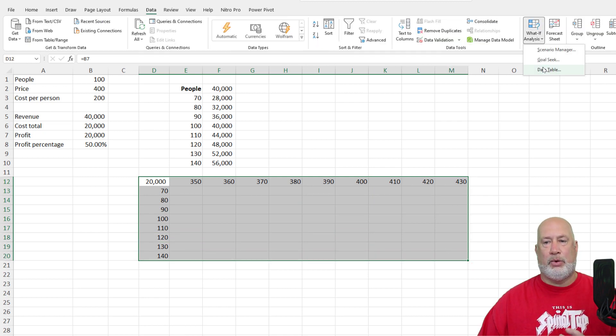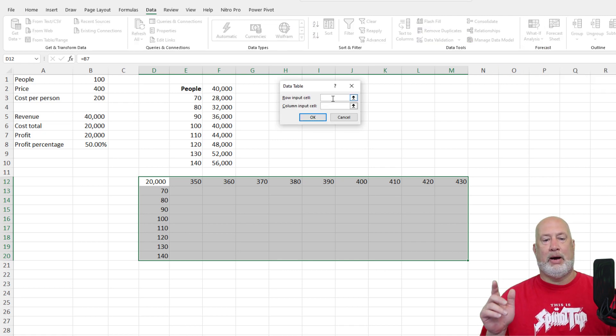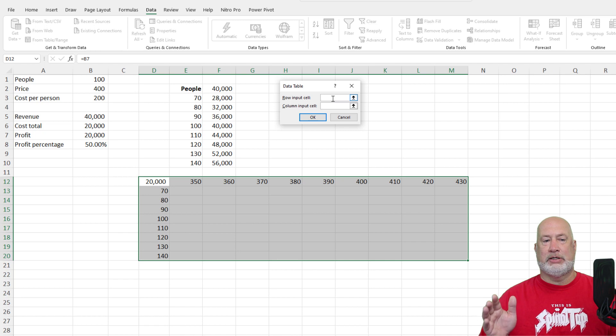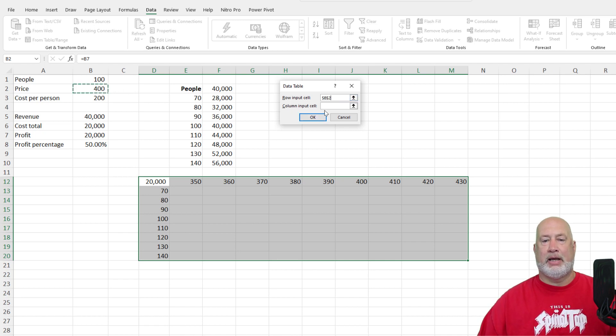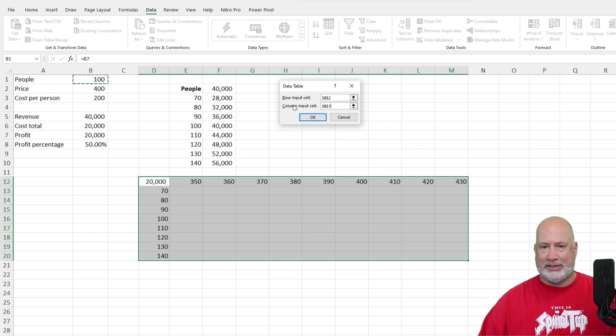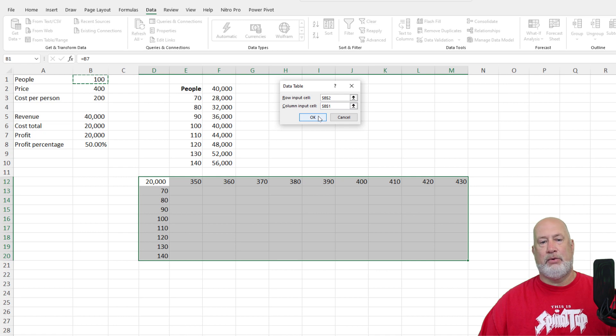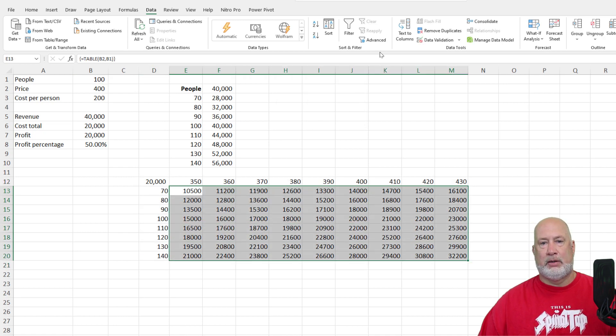Data. What if analysis data table? Row input? My row is the 350, 360, 370. So that is the price. My column input is still the number of people or participants. Here we go. This should give me the profit at these different numbers. Perfect.